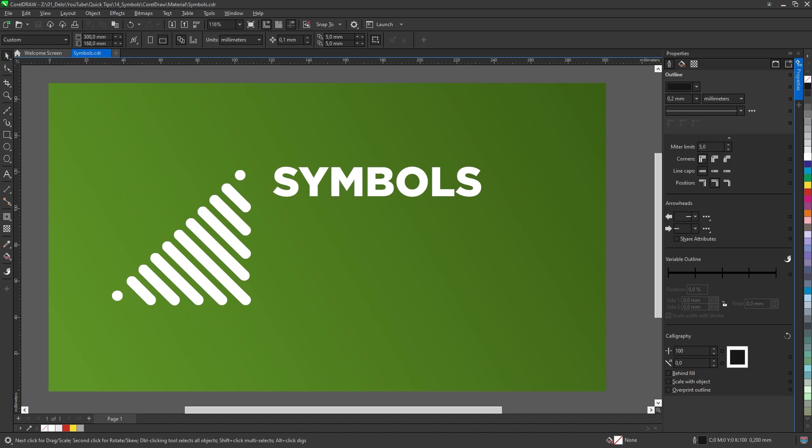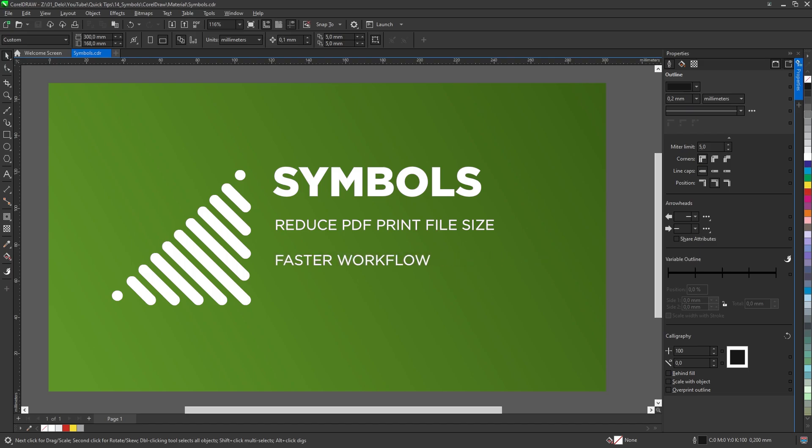With the use of symbols, saved files like PDFs will be much smaller in file size without sacrificing quality. Symbols also open an option to edit one object and multiple copies will be changed instantly.